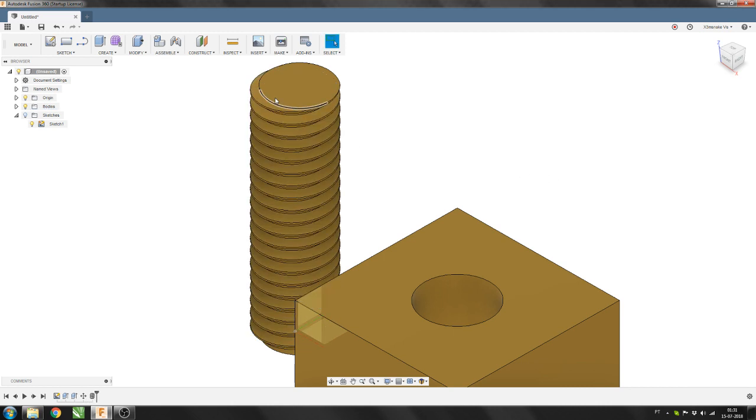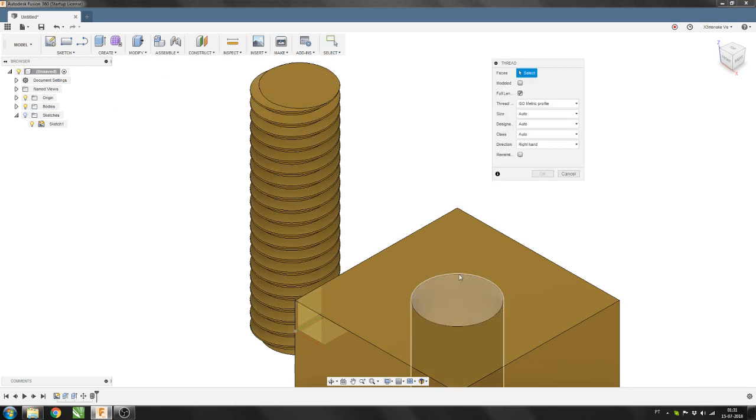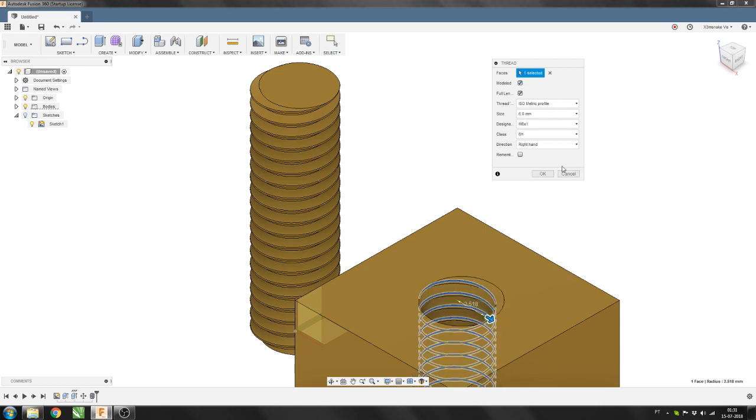Same thing for the female thread. So you just select the hole and you select model it.